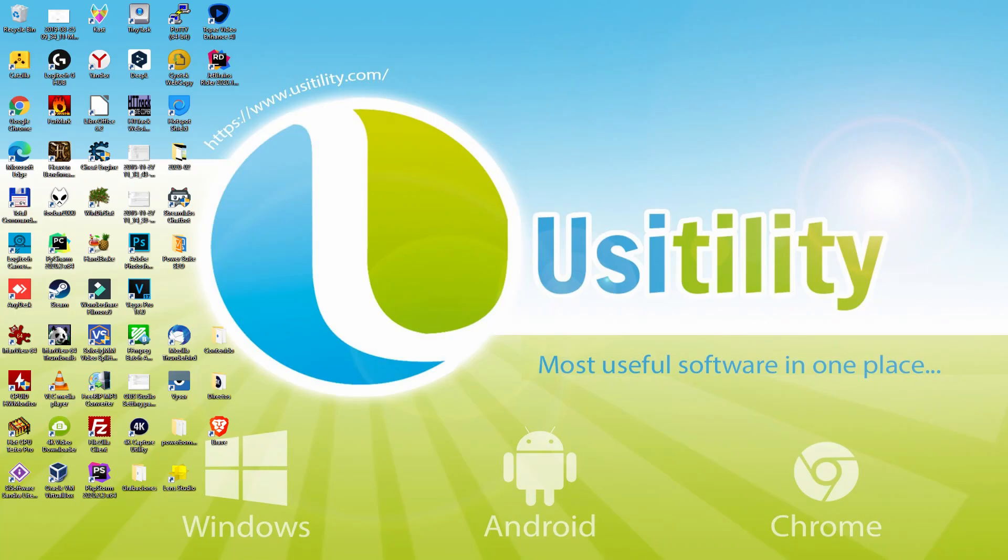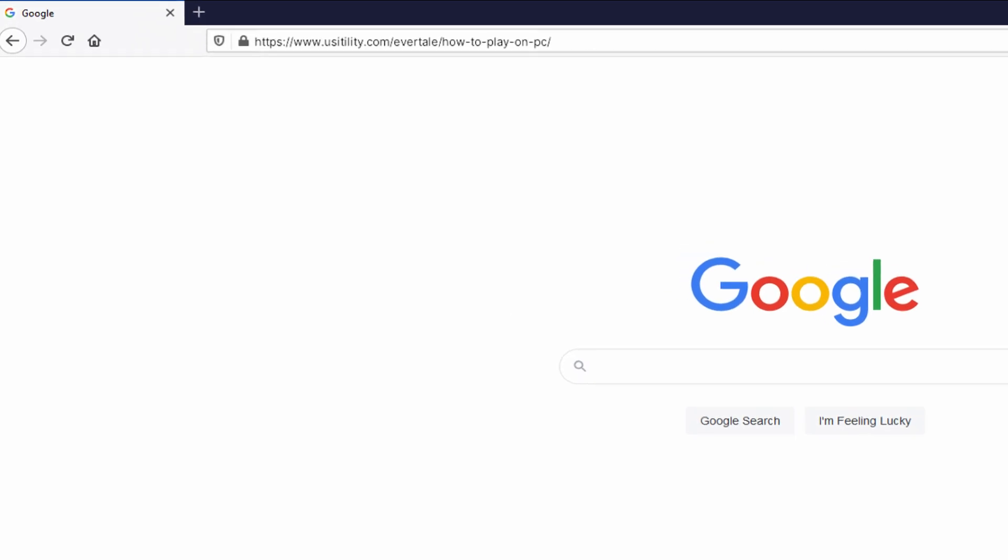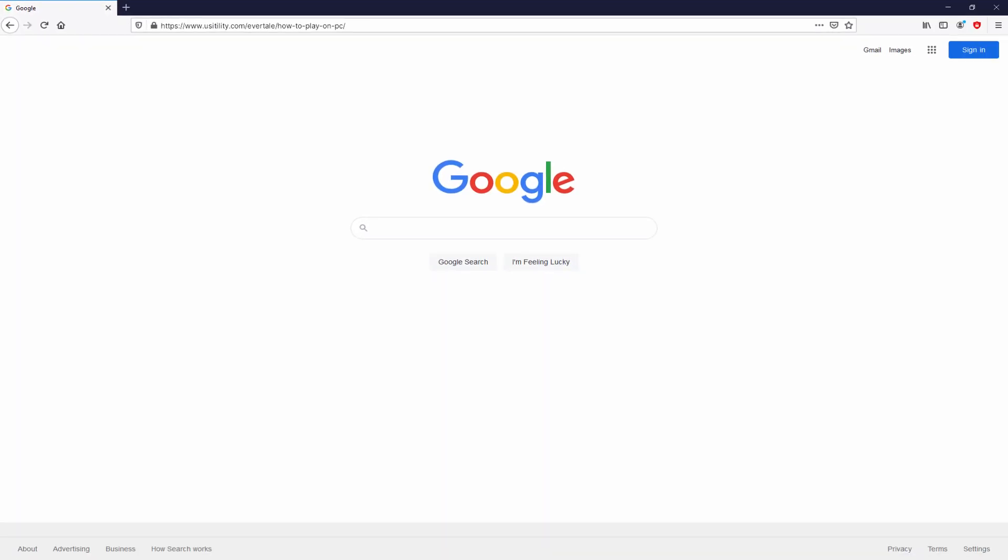Before anything else, to get started we have to launch our main web browser. Let's continue, going to that URL that I'm highlighting in green color. There is no need to type anything, because I provided the link in the description of this video and the first pinned comment.